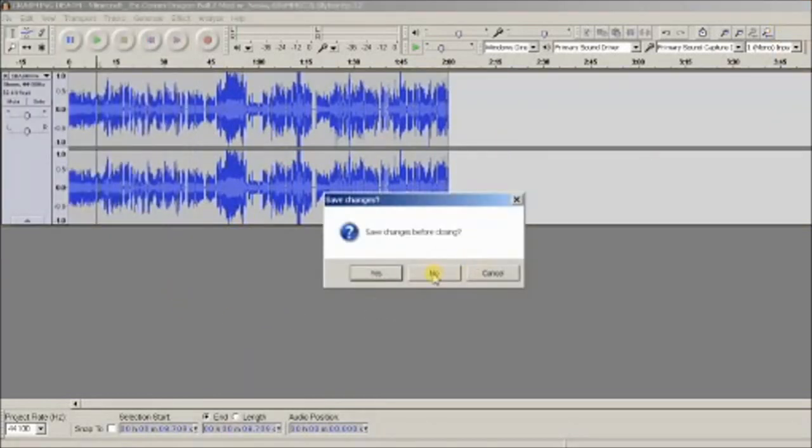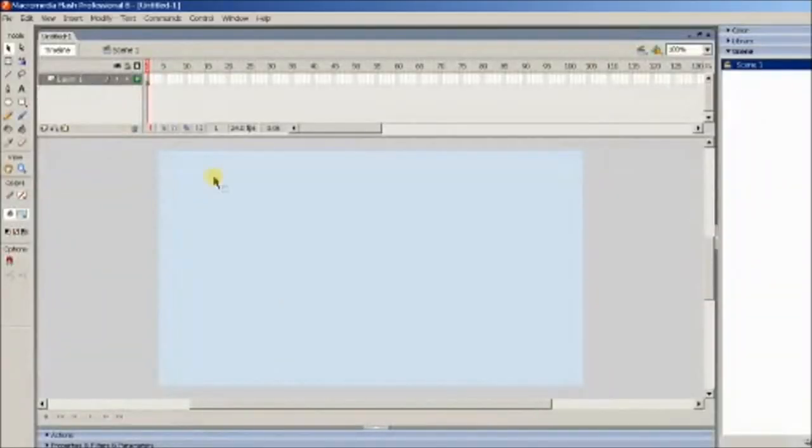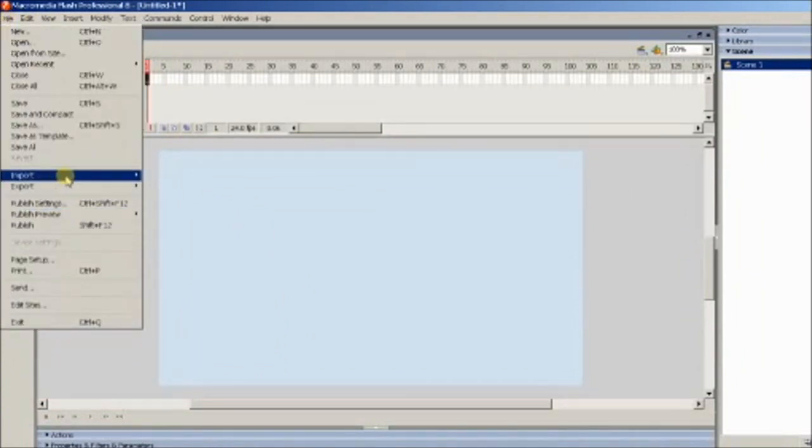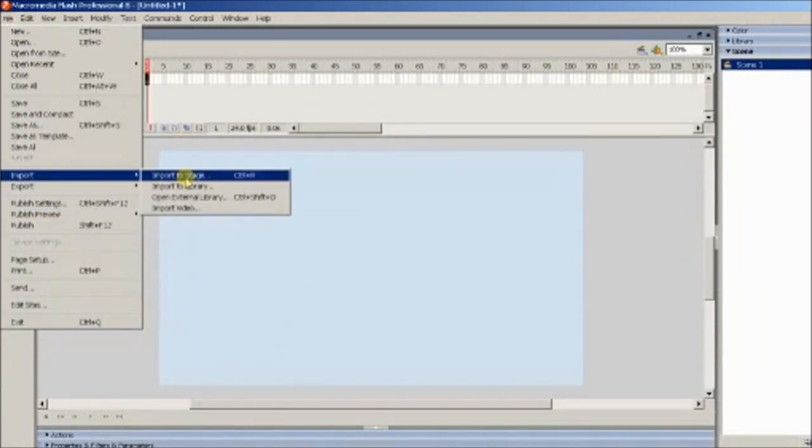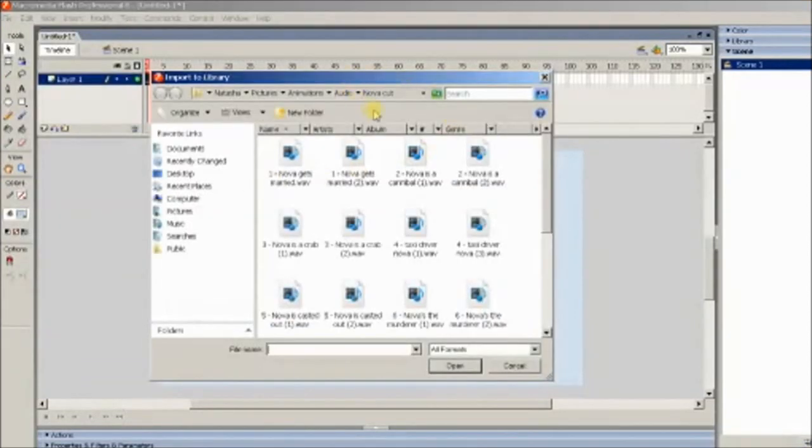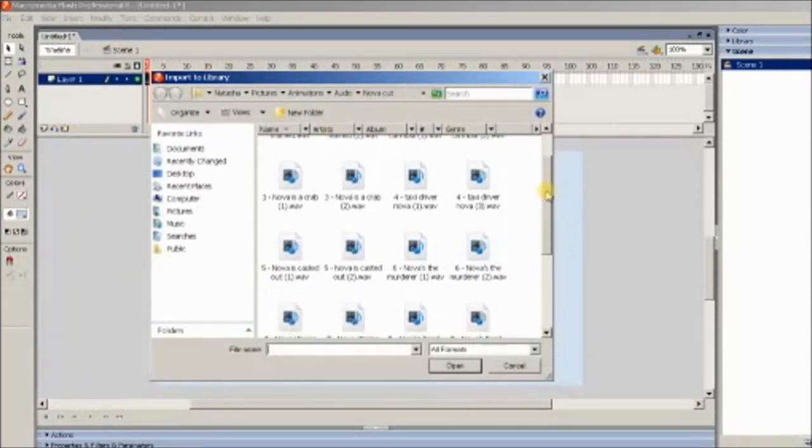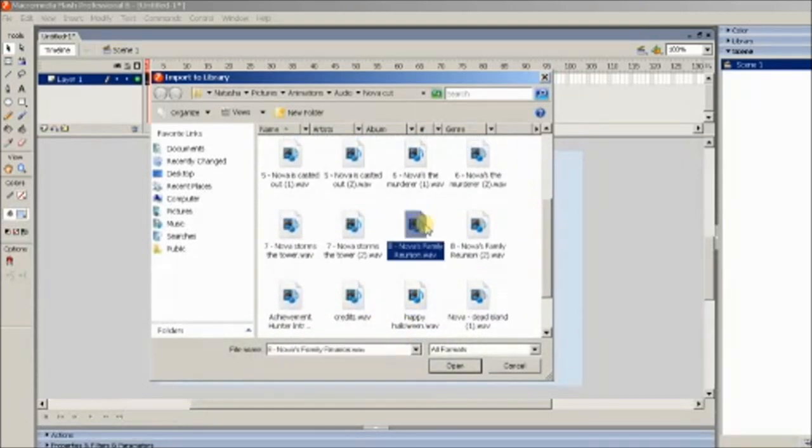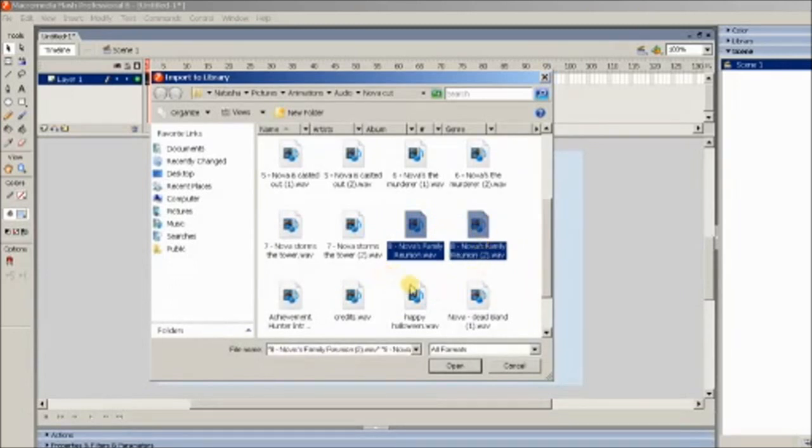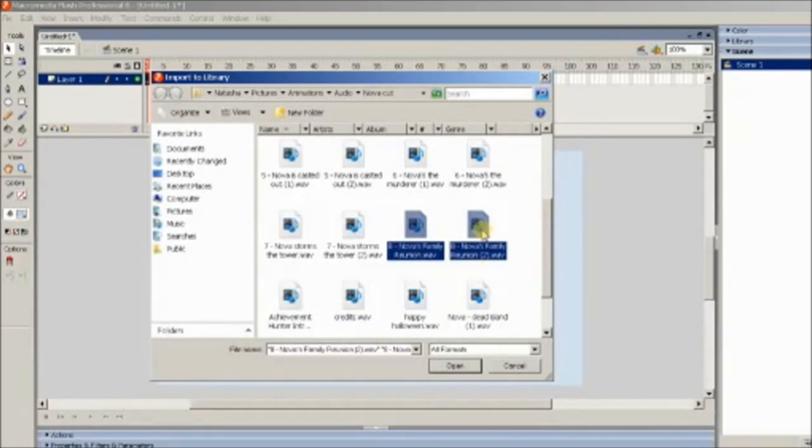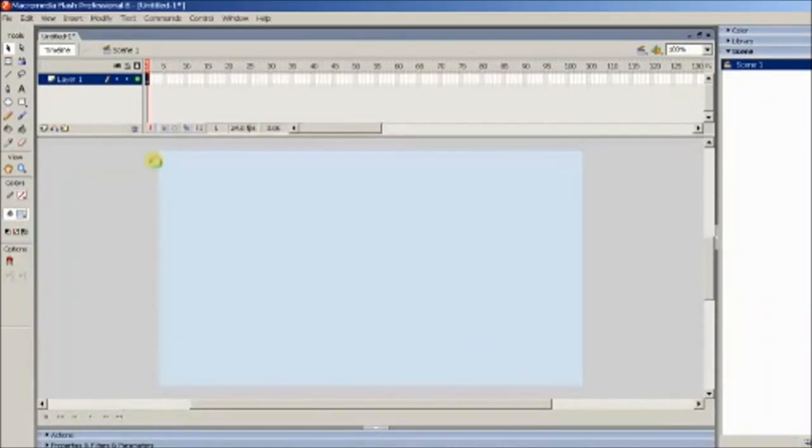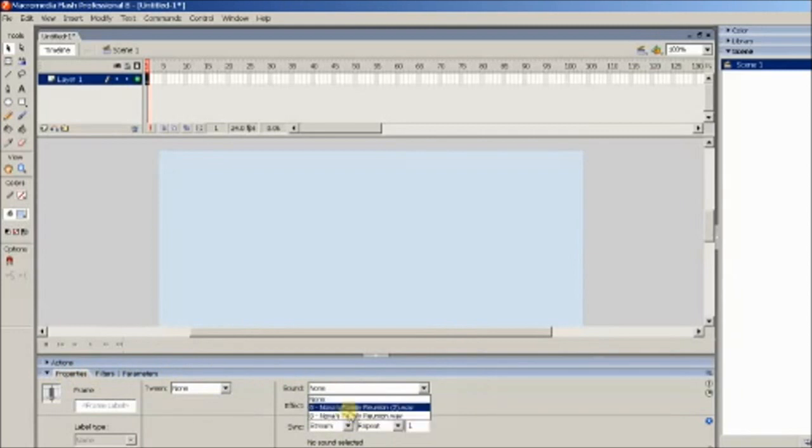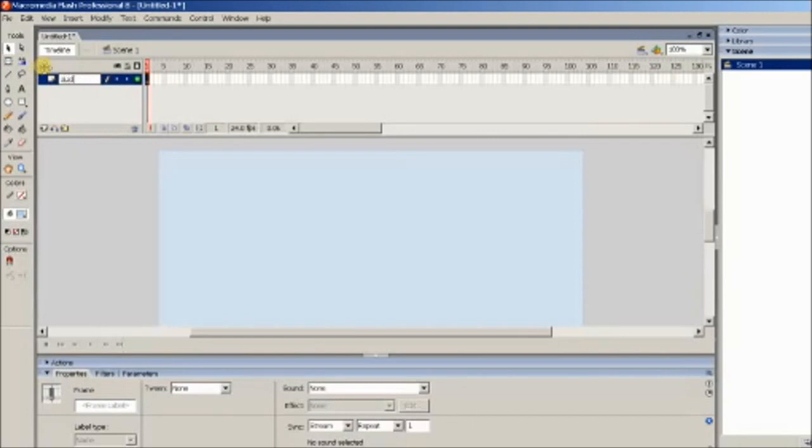Then I open it up in Flash. To export audio into Flash you have to go to import, import to library. I have all my audio right here. The one I'm working on right now is going to be called Nova's Family Reunion and it's these two files. They're two separate files because one's going to be the main thing and one's going to be the little audio for the credits.